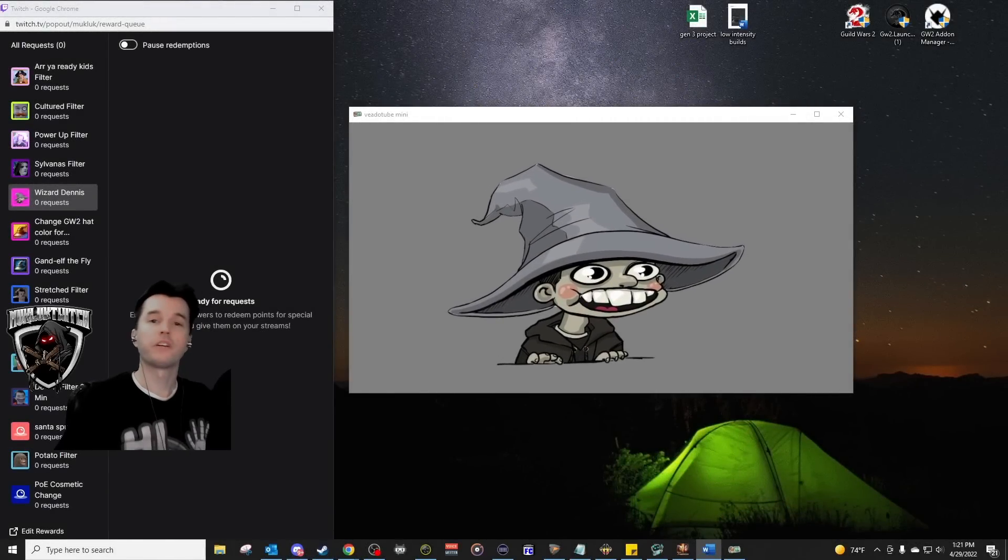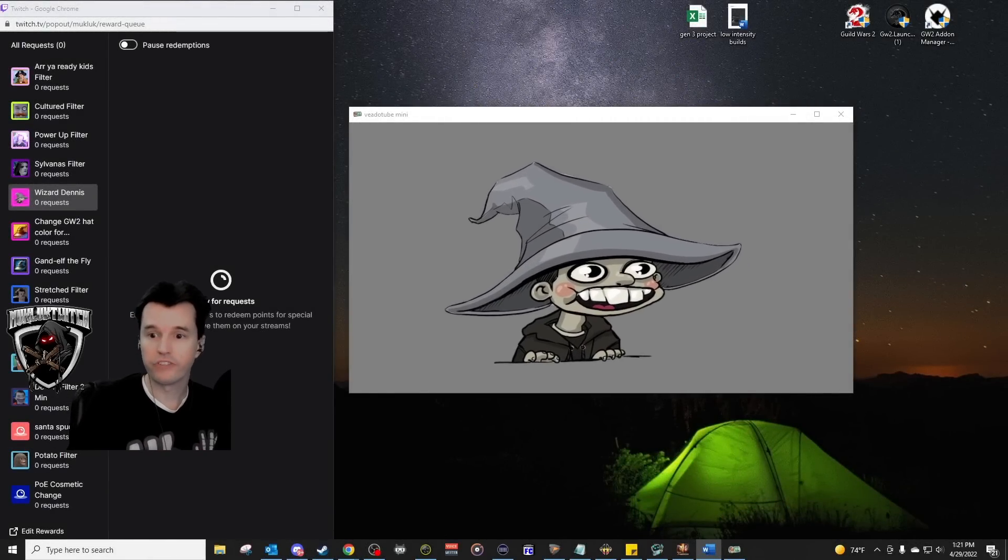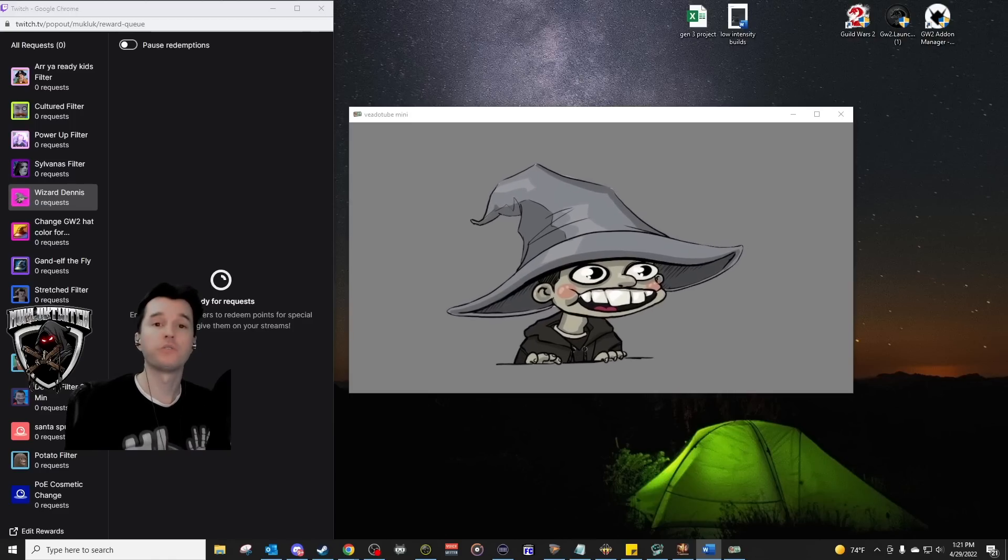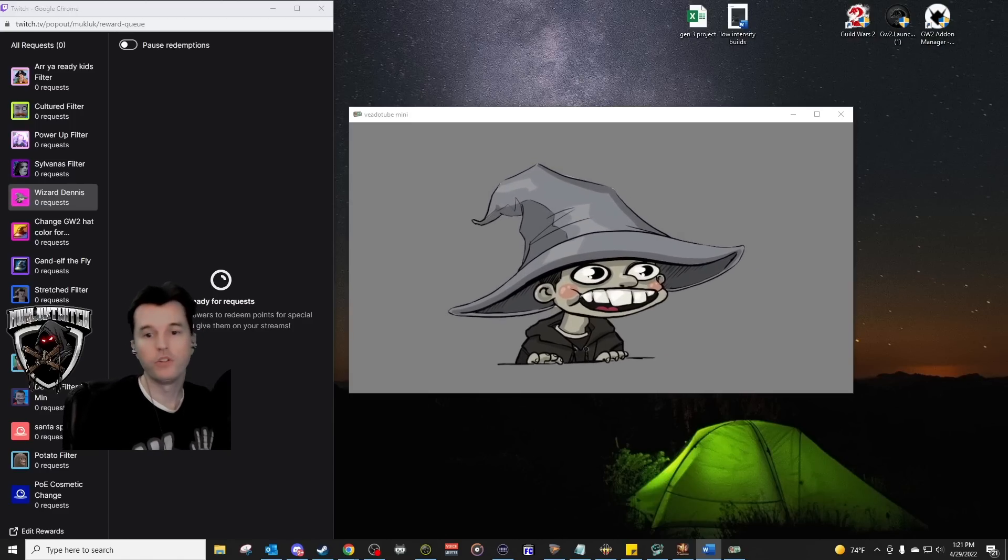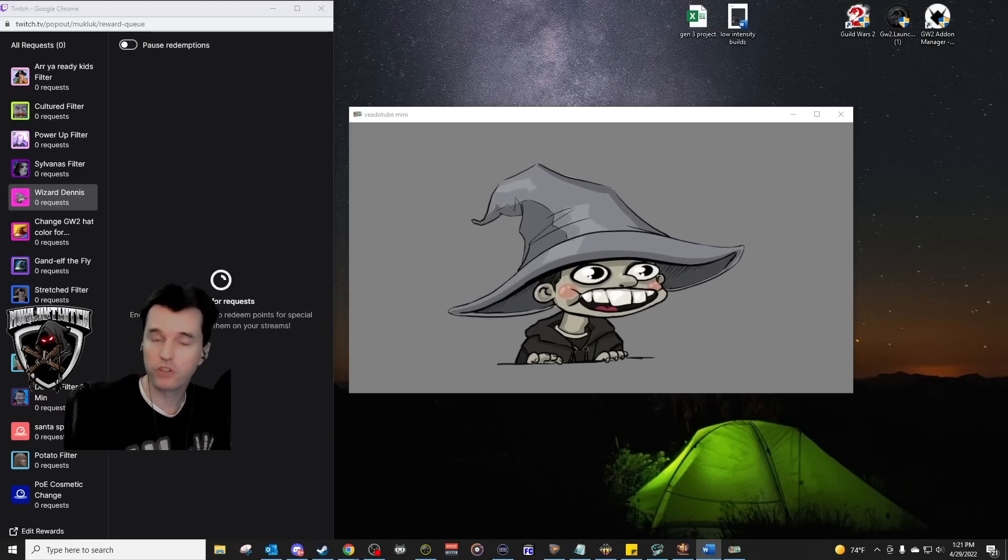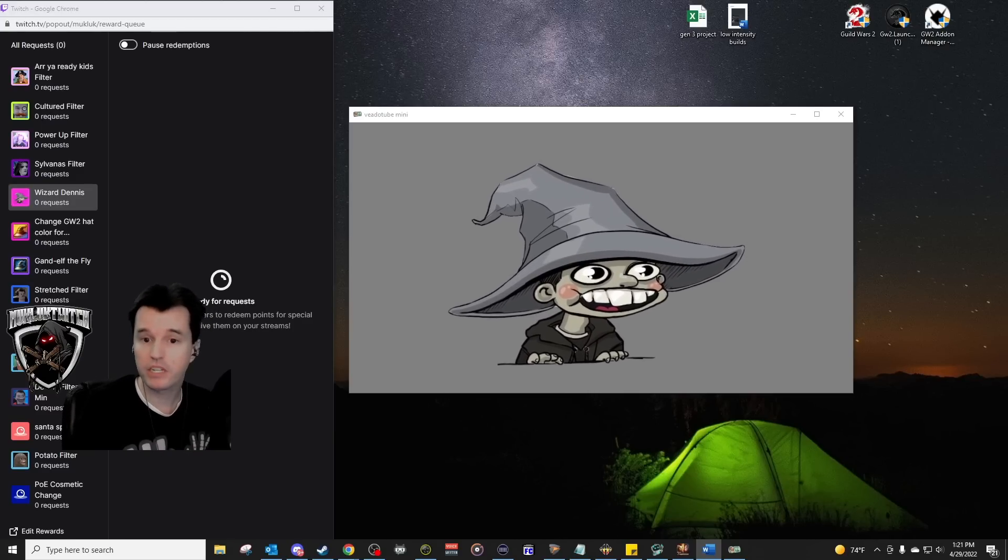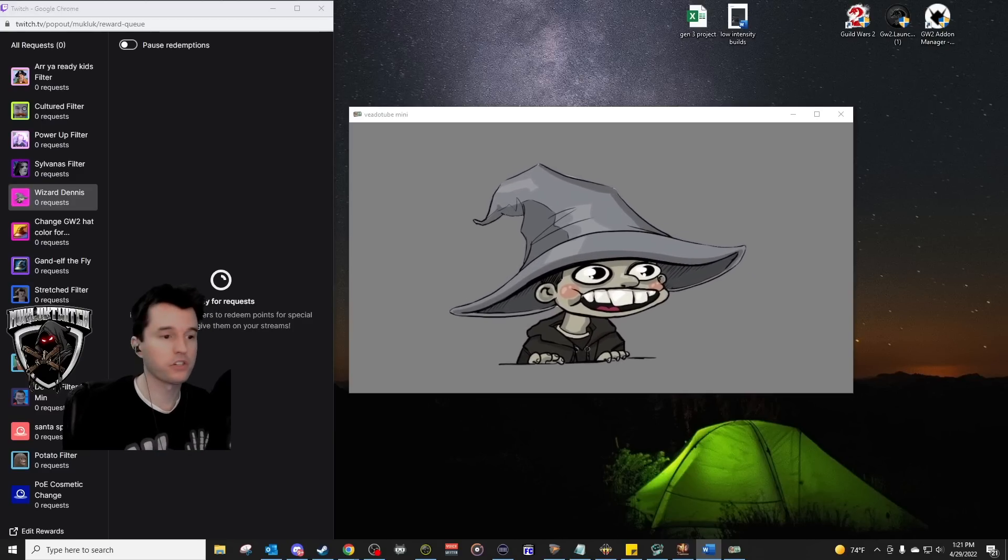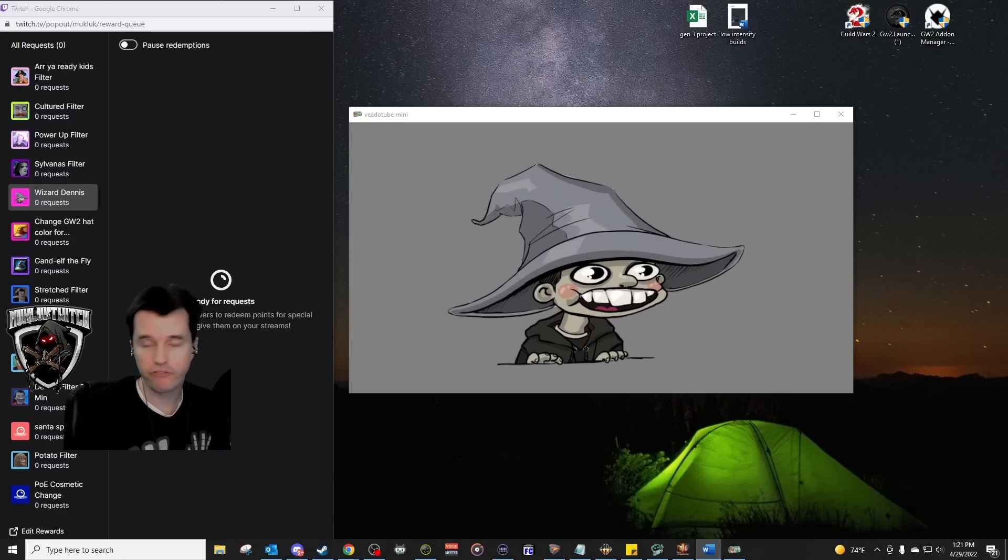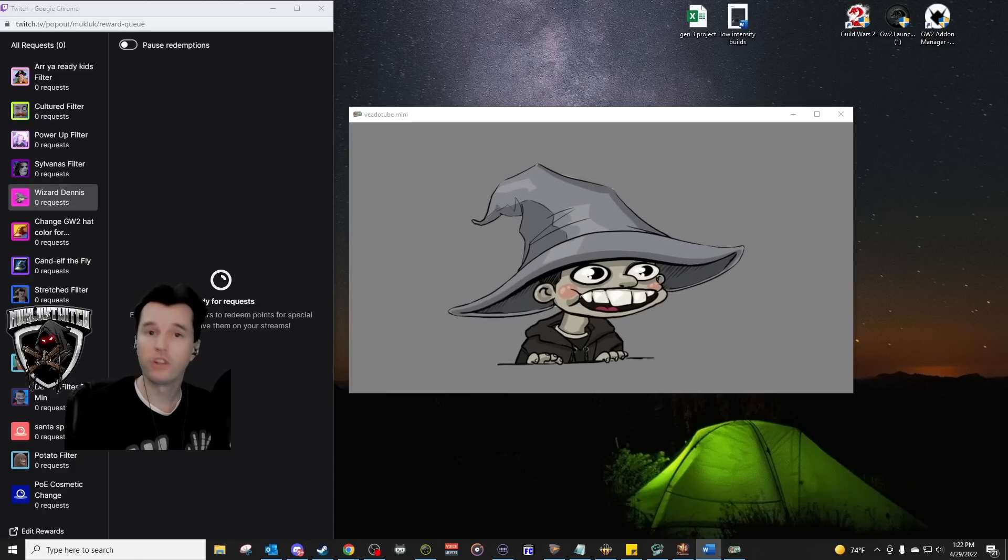Hello everyone, content creator Mukluk here, and this is a guide video on how to set up a very easy and free-to-use avatar for yourself. You can use this for streams or YouTube videos. You can keep it turned on all the time, similar to how VTubers operate if you wish to do so, or you can just turn it on and off at specific moments for entertainment value.